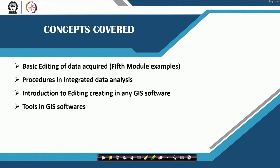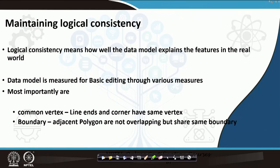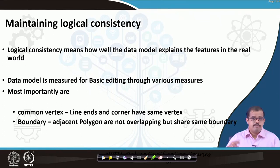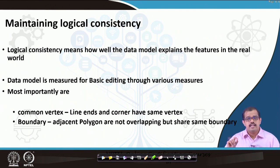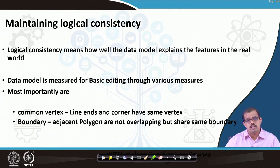So: introduction to editing, creating vector layers in any GIS software, tools in a GIS software — some of these we have already discussed, but some other tools that are required I will take forward. Before we start, a very important thing to look at is how do we maintain a logical consistency in creating a vector database or any of the data models.